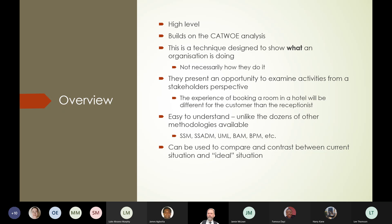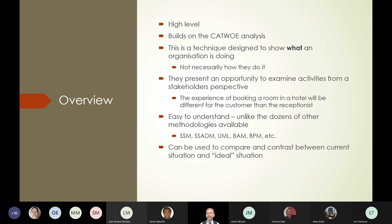Remember we did a CATWOE analysis quite a few weeks ago. The idea is we're trying to figure out what the organisation does — not how they do it. So it's not 'they use a wireless card reader to take a credit card payment,' it's 'they take payments.' It may also be 'they take credit card payments,' and that might be different to taking cash payments. But it's what they do, not necessarily how it's done, because that's going to be part of your analysis and maybe part of the change process you're hoping to introduce into the business.